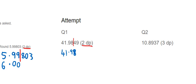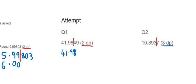The second question asks us to round to three decimal places. The first decimal place is 8, the second is 9, and the third is 3, so my line goes after the 3. The 7 after the line is five or more, therefore the 3 goes up by one and becomes a 4. The final answer is 10.894.